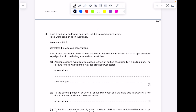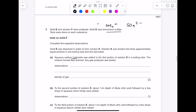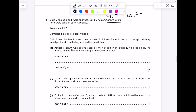Solid E and solution F were analyzed. Solid E was ammonium sulfate, so it contains NH4⁺ ions and SO4²⁻ ions. Tests on solid E: aqueous sodium hydroxide was added to the first portion of solution E and the mixture was warmed. When you add sodium hydroxide to an ammonium compound, you produce ammonia (NH3). If you hold that gas over damp red litmus paper, it should turn blue.